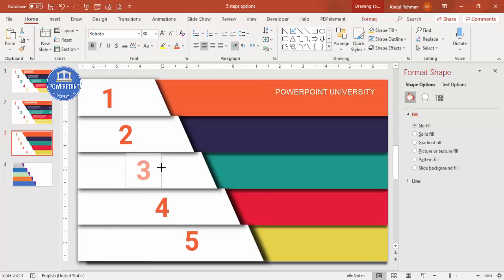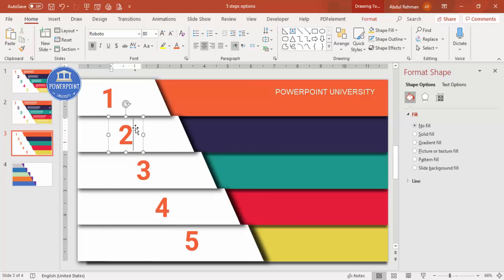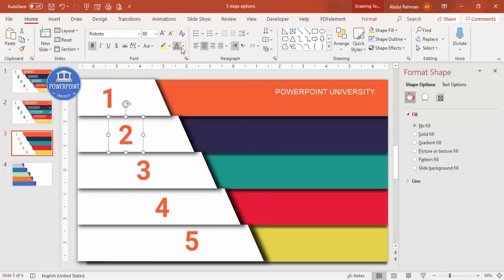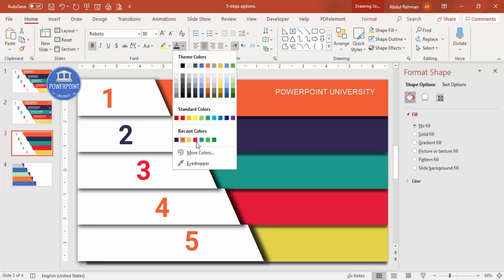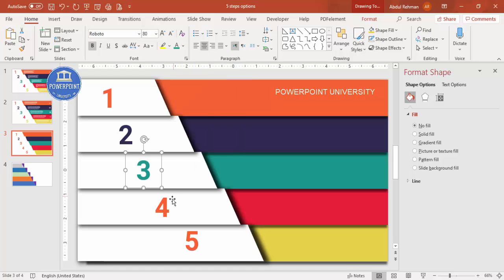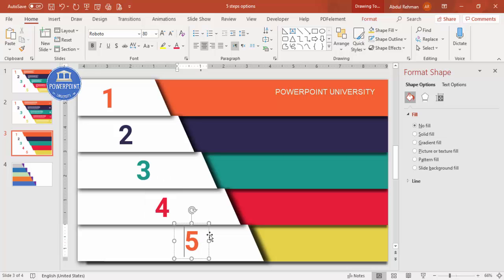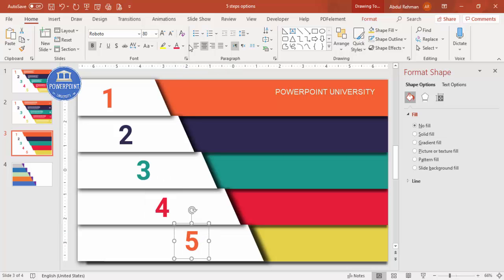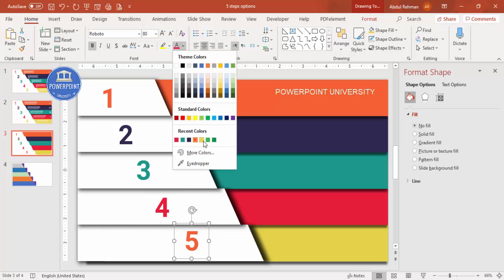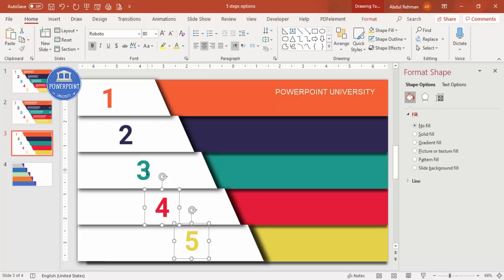Adjust the arrangement and change the font color based on each step's background color. For the last option, change the color accordingly. If you want, select all the number text boxes and add a shadow effect by clicking the shadow option.